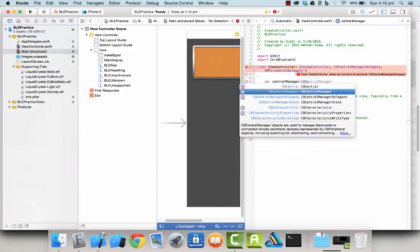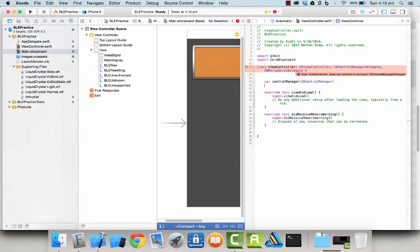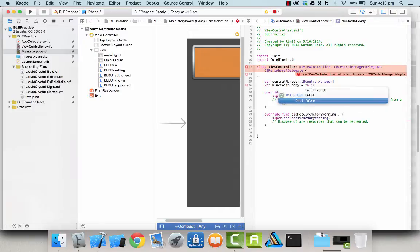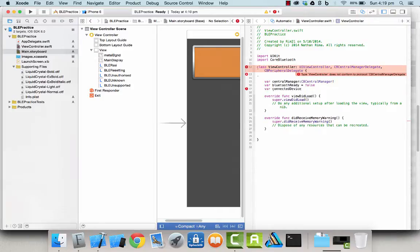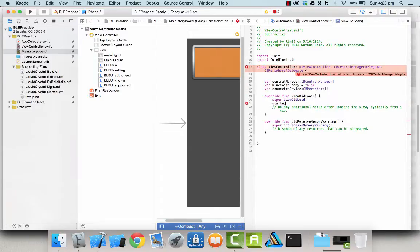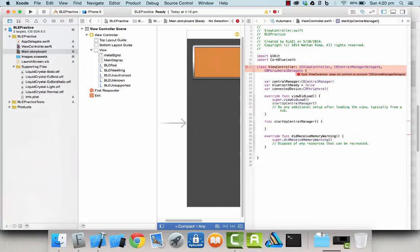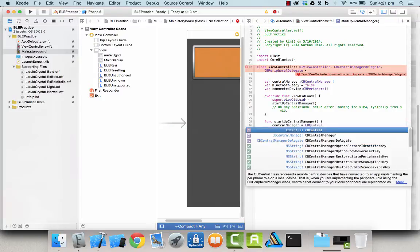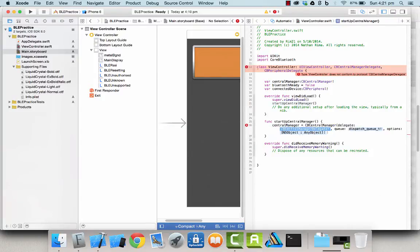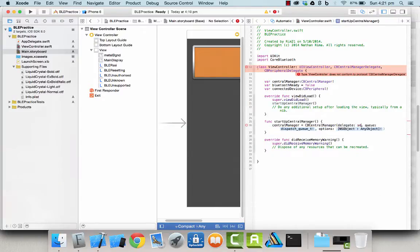Okay, so you start off with a central manager object, which is the listener. And in my case, the central manager will be the iPod Touch 5th generation. By the way, the iOS Core Bluetooth API, I believe, is specific to BLE only.